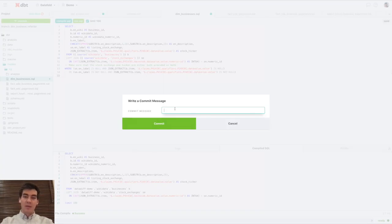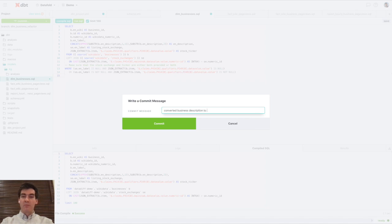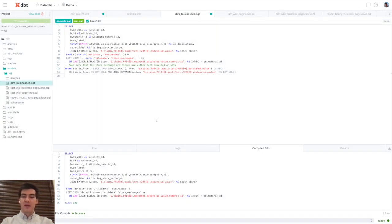Step one, you make change to your dbt model, commit, open pull request, all as usual.